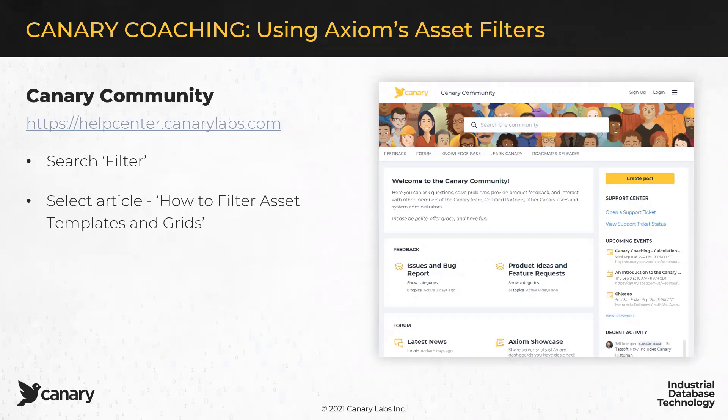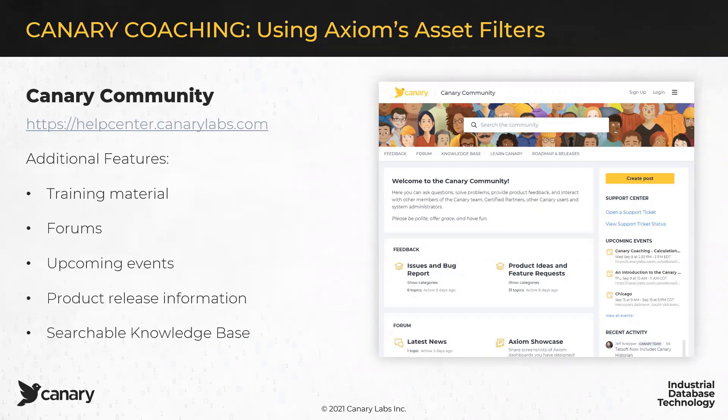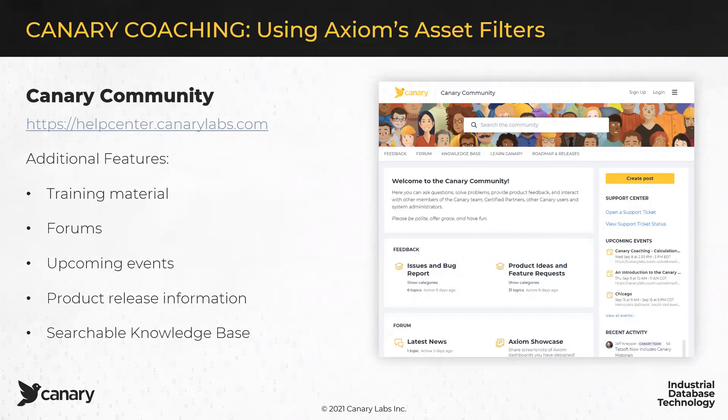Now, additionally, if you're new to the Canary community or the Help Center, I do want to point out that with this resource, you will pick up additional training material, links to the on-demand Learn-As-You-Go Canary Academy, a forum that you can have conversations with other users and partners as well as Canary staff, a list of all of our upcoming events, product release information, of course, a searchable knowledge base, and even a place where you can report bugs and levy your feedback to us about feature requests that you'd like to see. So, when you get a chance, check that out.